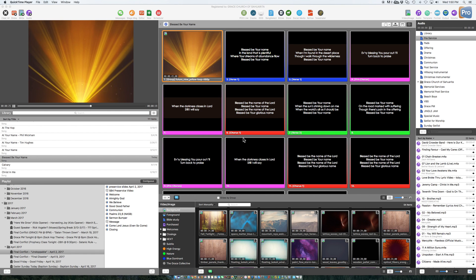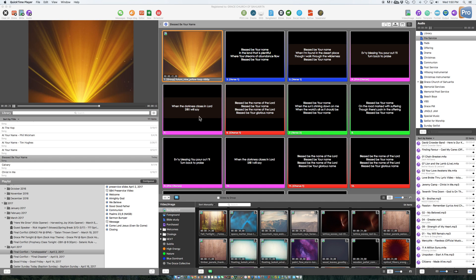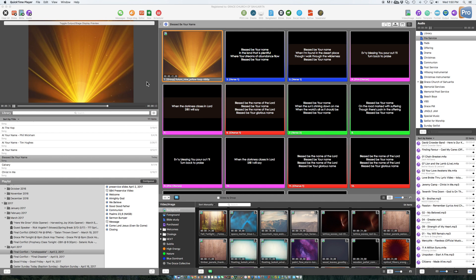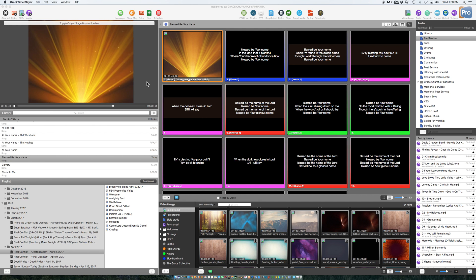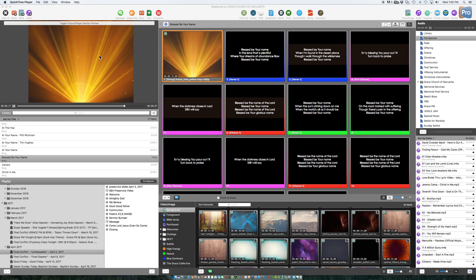Hi team, this is Rob. Hey, I wanted to show you something that I believe will help us and help the congregation to view the lyrics on these kind of bright backgrounds.